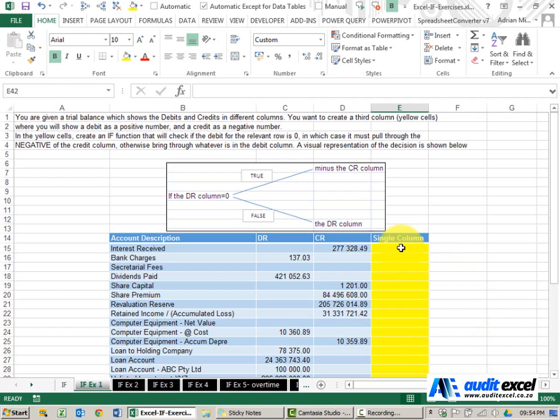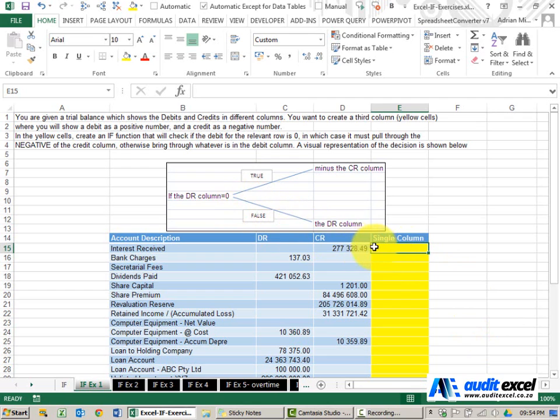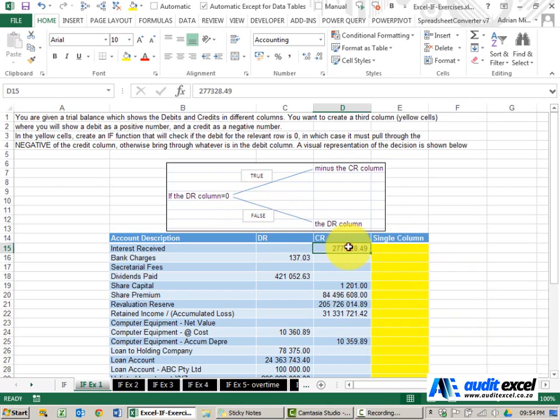The solution for this example, as indicated here, the decision is please Excel look at that cell. If there's nothing there it must be a credit, in which case we need a negative of that number.